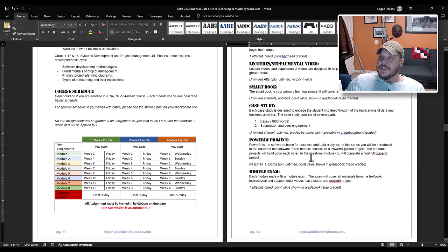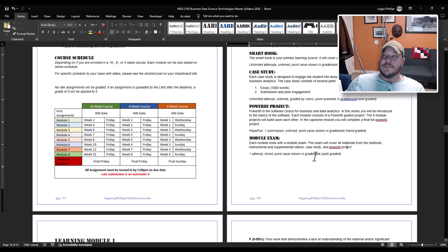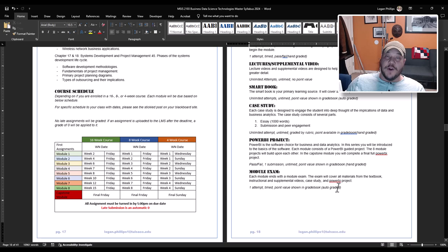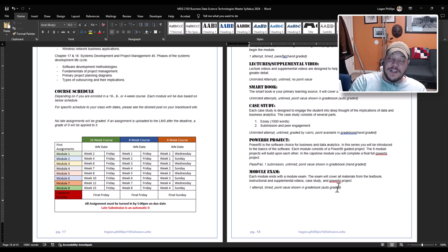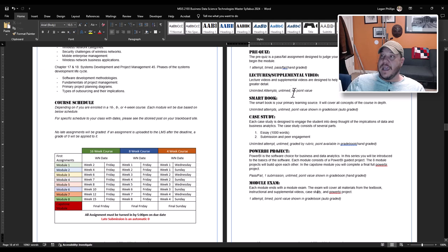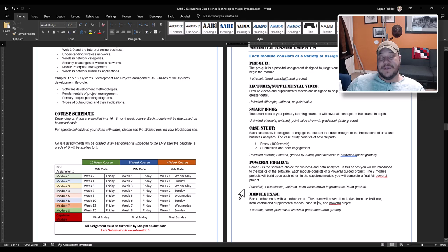At the very end of every module you will have a module exam that covers everything from the lectures, the smart book, the case study, the Power BI project. It is a comprehensive module exam. It is a single attempt, it is automatically graded, so you'll know exactly what you earn as soon as you're finished with it. It is a single setting time period. Once you start, you must finish in one go. It is a proctored exam, meaning you can't open up other websites, you can't open up your book. It is a high value exam that is difficult to accomplish to judge what you actually learned from all these other materials. So that is how every single one of your modules is formatted and you will do them in order of the pre-quiz, lectures, smart book, case studies, Power BI, and then your module exams.